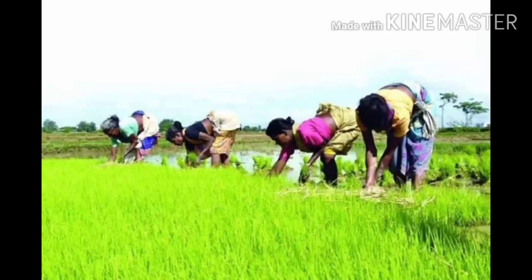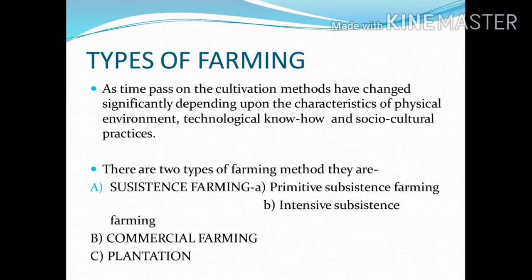Now, let us learn types of farming. As time passes, the cultivation methods have changed significantly, depending upon the characteristics of the physical environment, technological know-how, and socio-cultural practice. There are two types of farming methods.